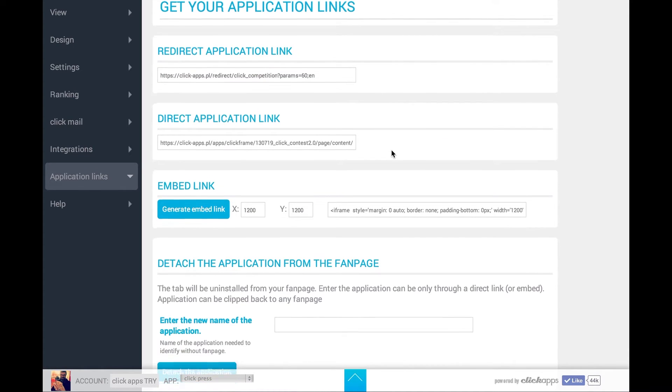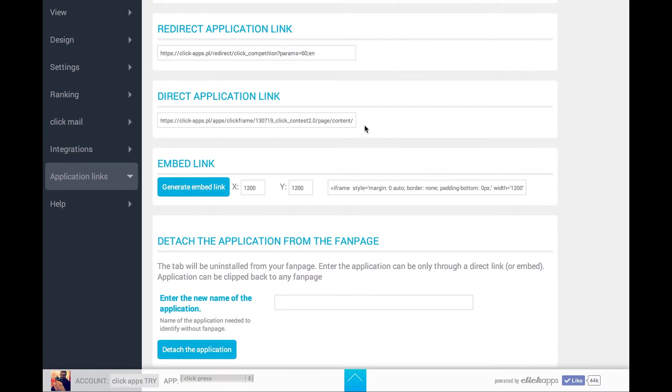Direct application link means that you can embed it on your website. Competition will also be working on your own website.